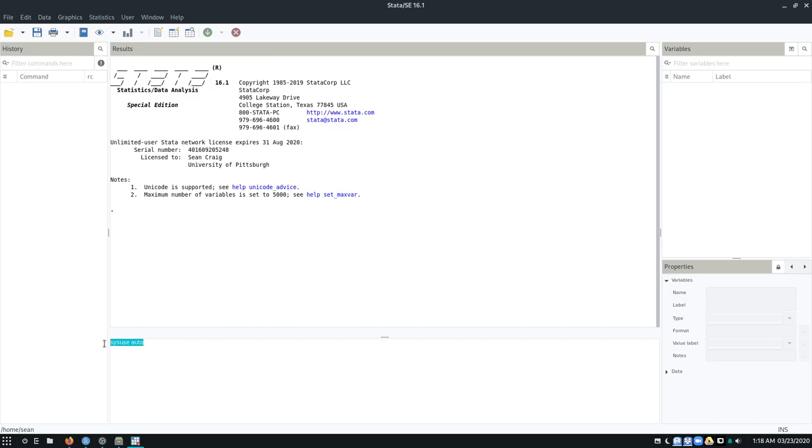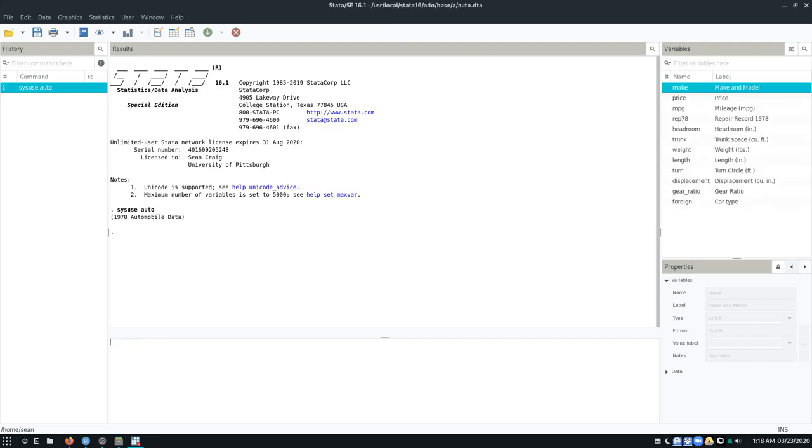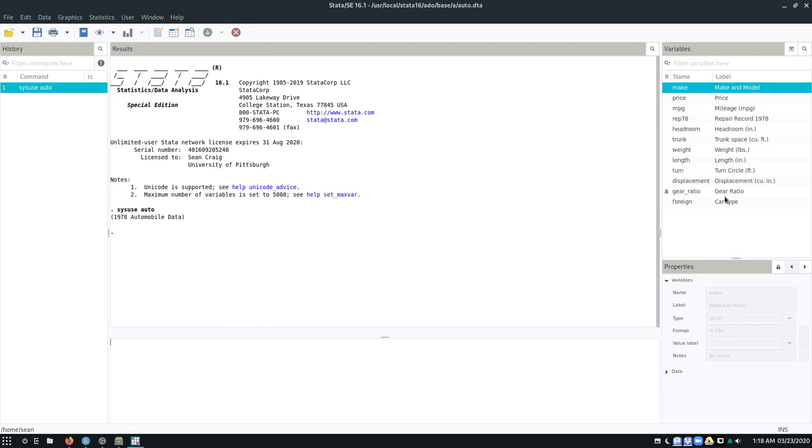So again, we need to load up our data. I'm going to load this auto dataset. And you'll see that it says, okay, we've loaded the 1978 automobile data. So this is information about 74 different models of cars and includes things like their price, their mileage, their length, whether or not the car is a foreign car, things like that.